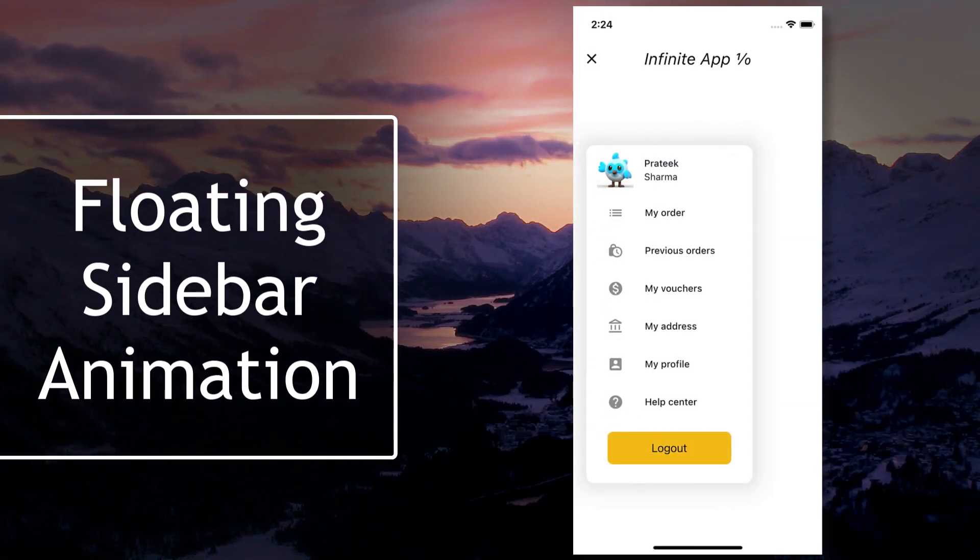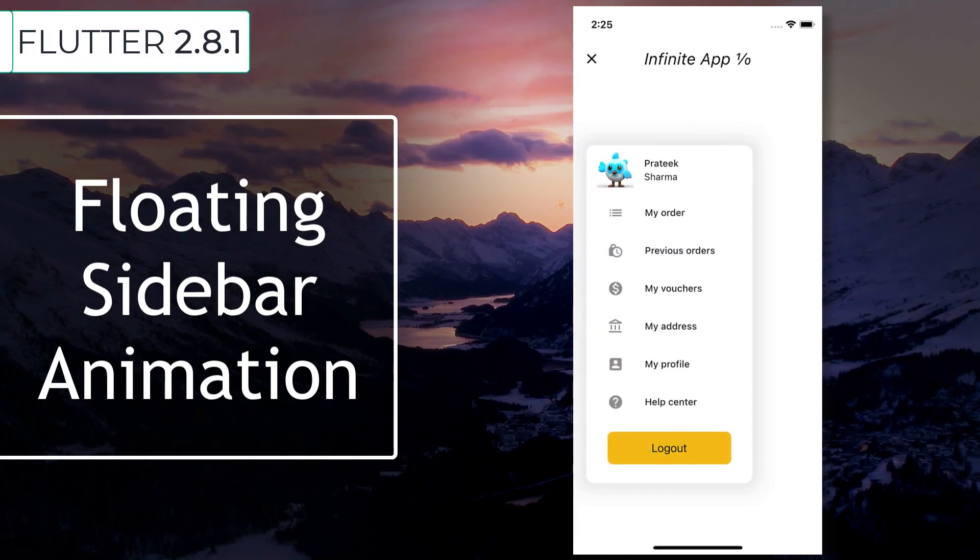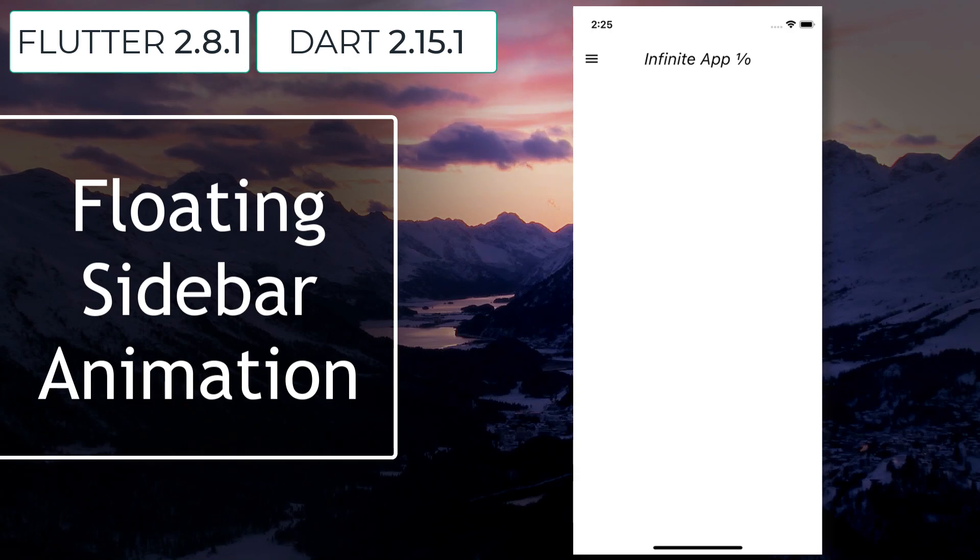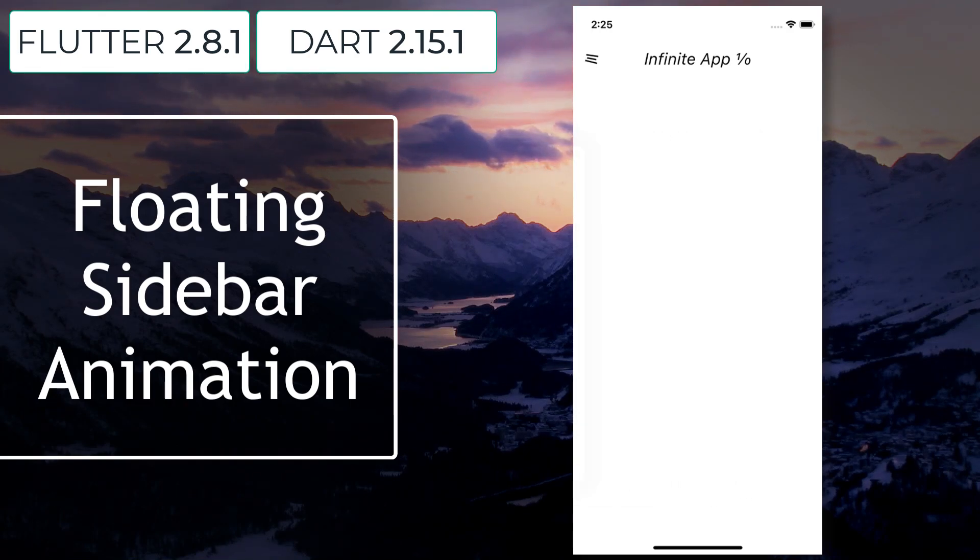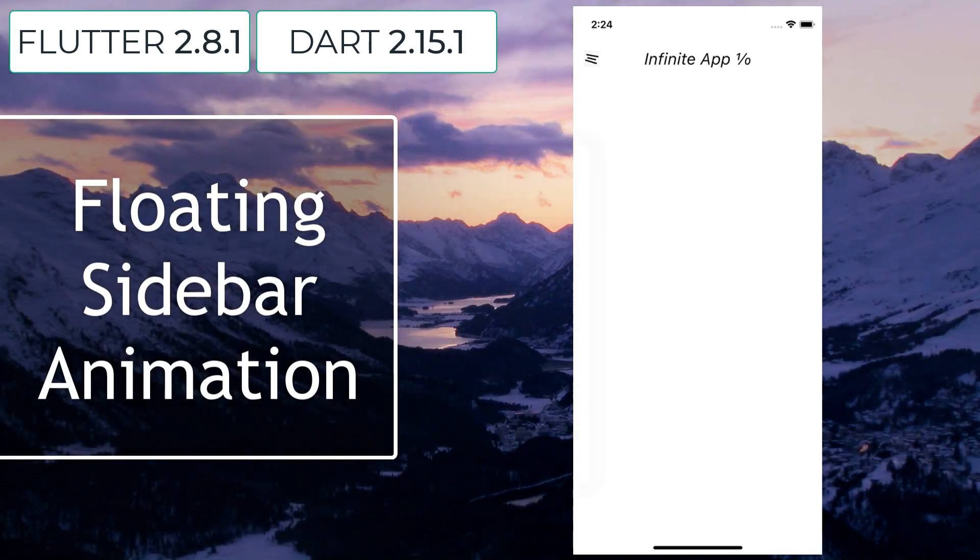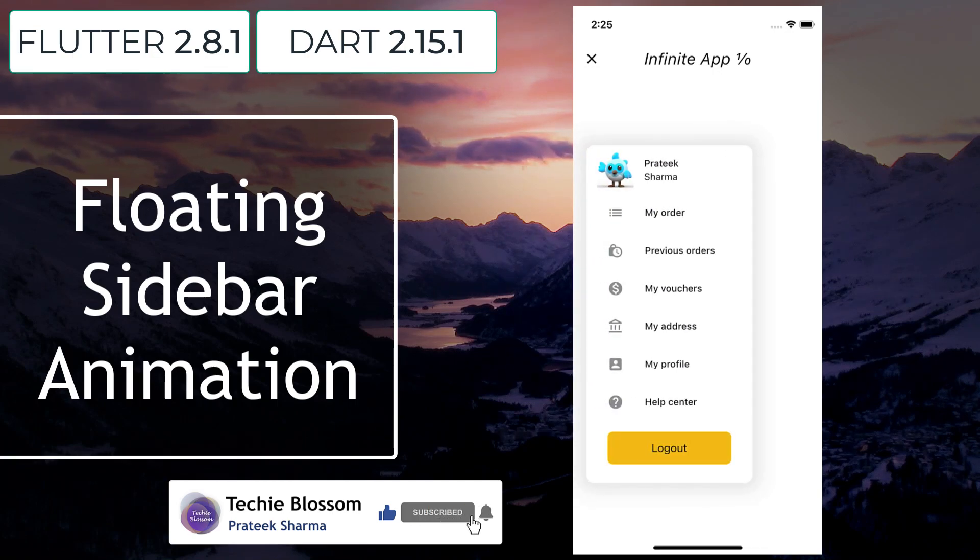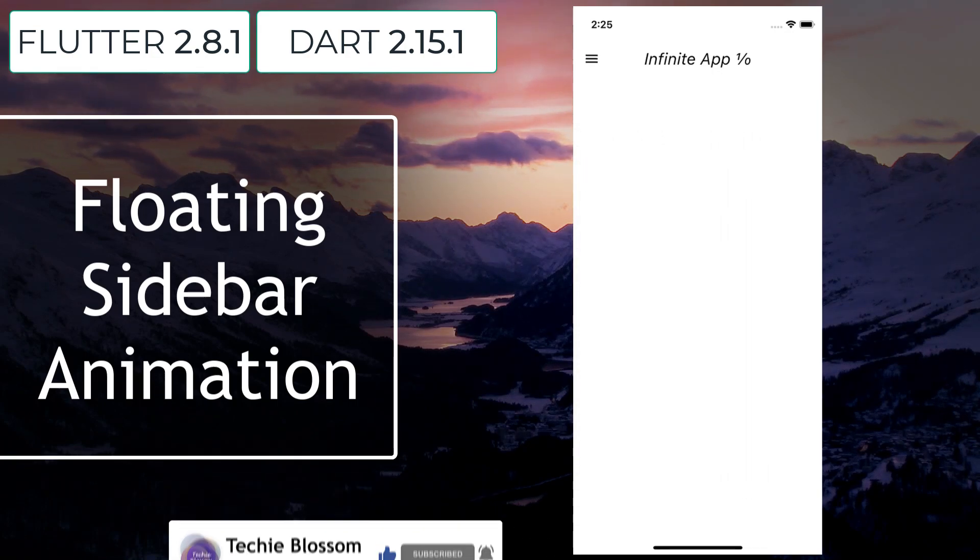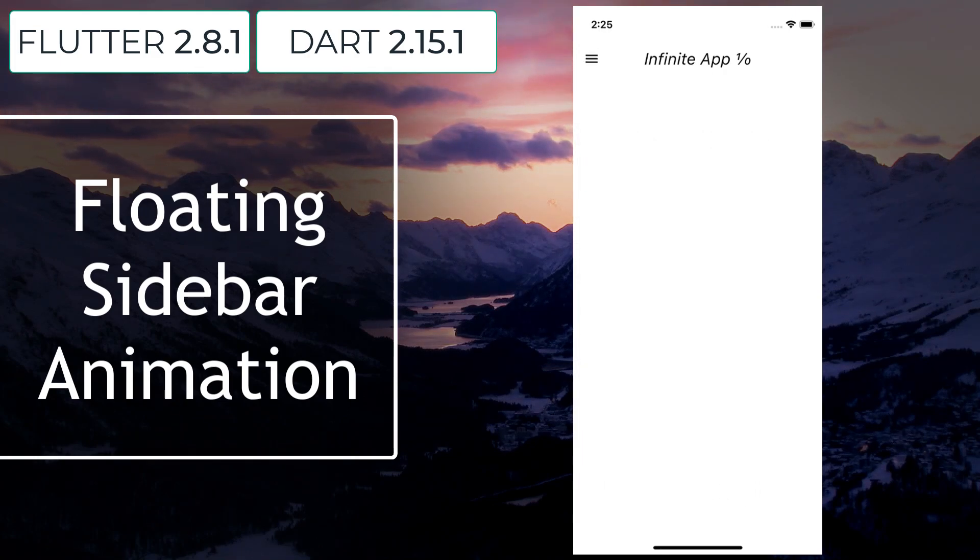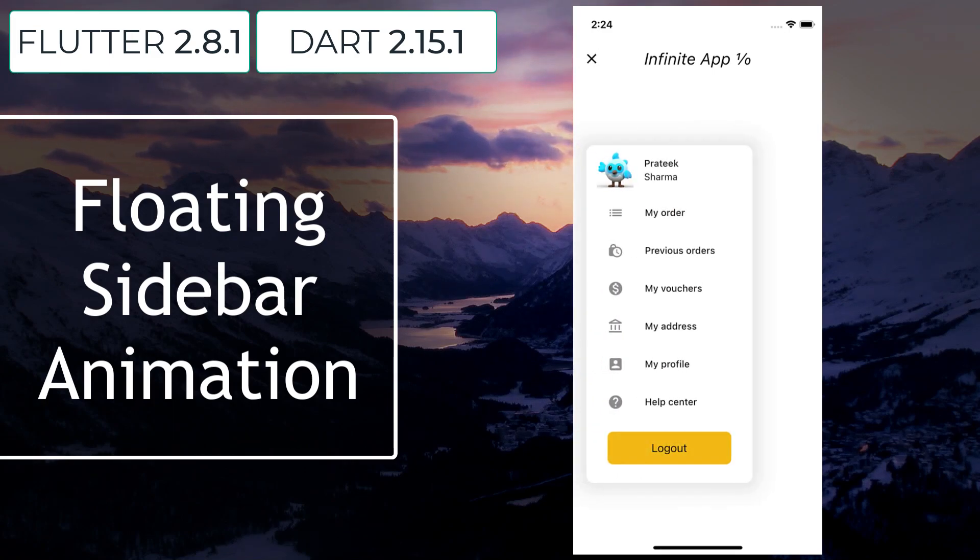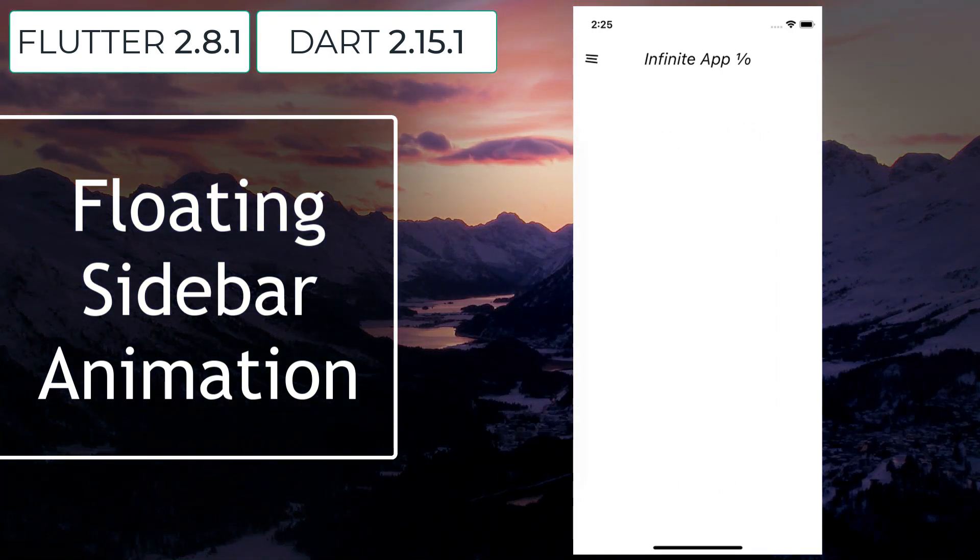In this tutorial, I am using Flutter 2.8.1 and Dart 2.15.1. However, for the sake of this video, there are very less chances of anything that is taught here gets deprecated if you watch many years from now. By the end of this tutorial, you will learn to create this animation. On tap of menu icon, the sidebar will float in from left with fade in effect. The menu icon will animate to close icon. Then when you press the close icon again, the menu will slide back with the fade out effect.